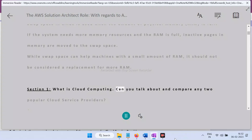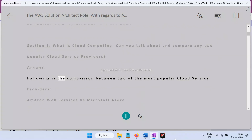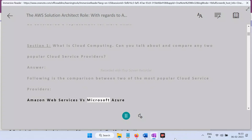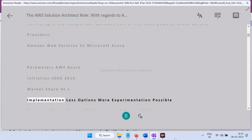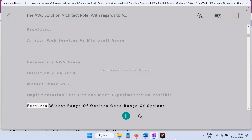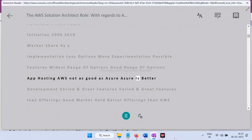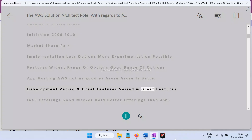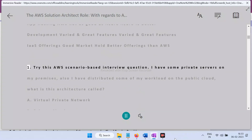Section 1: What is cloud computing? Compare two popular cloud service providers. Answer: Comparing Amazon Web Services versus Microsoft Azure — AWS was initiated in 2006, Azure in 2010. AWS has a larger market share with less options but more experimentation possible. Azure has a good range of options. For app hosting, Azure is better. Both offer varied and great development features, though Azure has better overall service offerings.